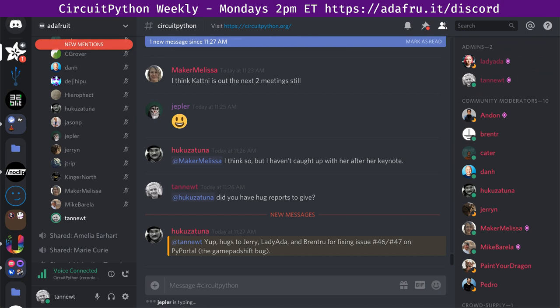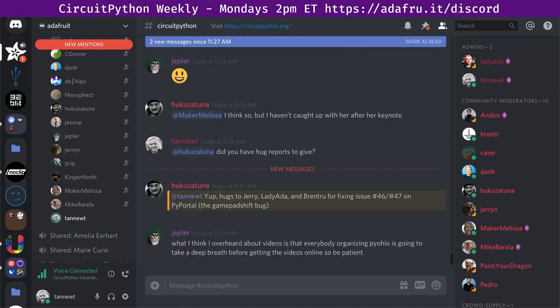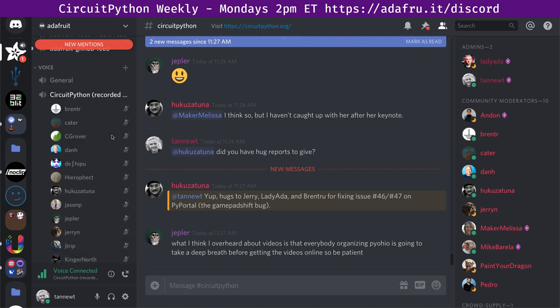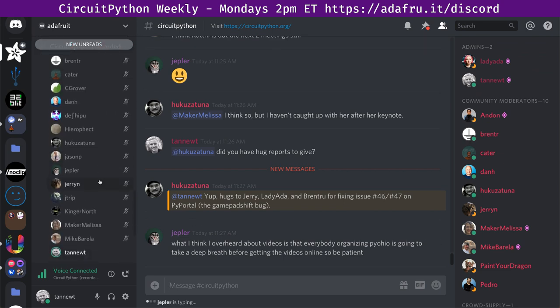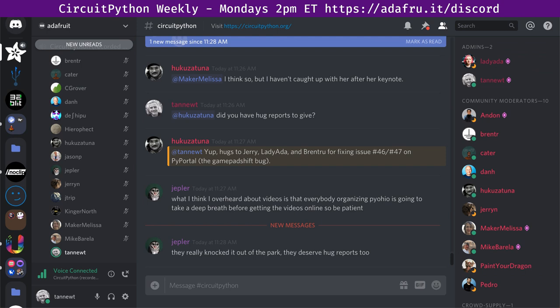Phil Moyer says hugs to Jerry, Lady Ada, and Brent Rue for fixing issues 46 and 47 on the PyPortal. Jeff says everybody organizing PyOhio is going to take a deep breath before getting the videos online. So be patient. Running conferences is a lot of work. So we should thank the PyOhio folks as well for everything they've done. Shout out to everybody who organized PyOhio. Thank you for hosting Katni's keynote.